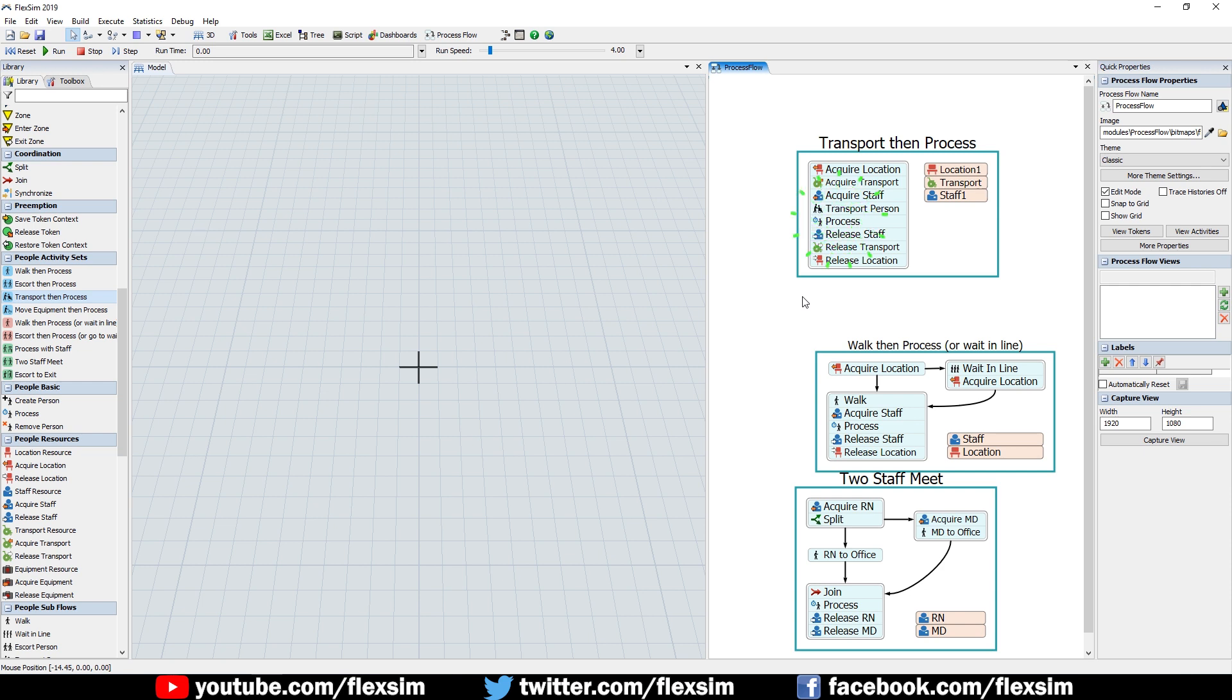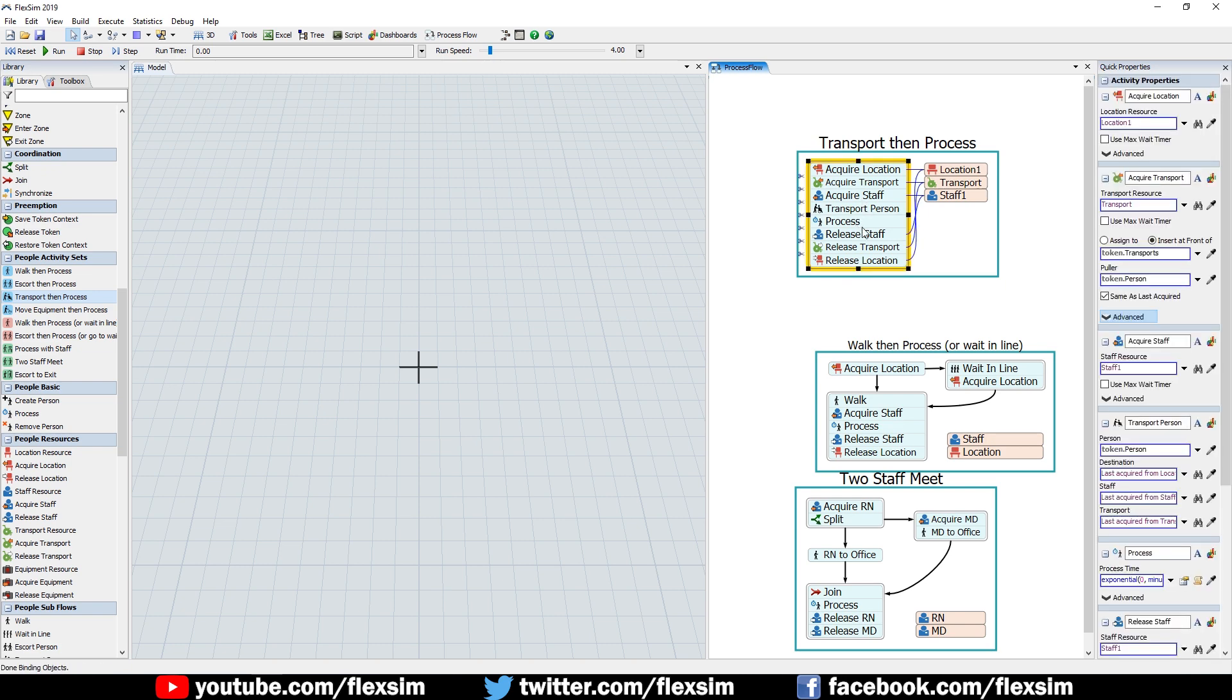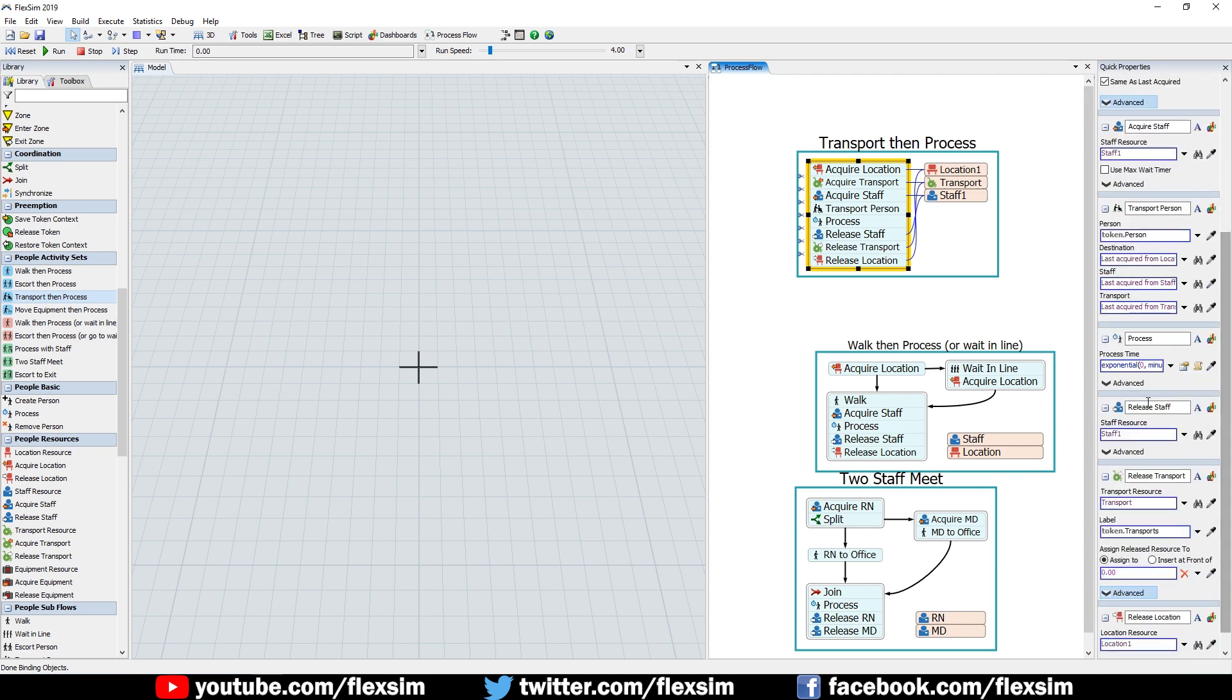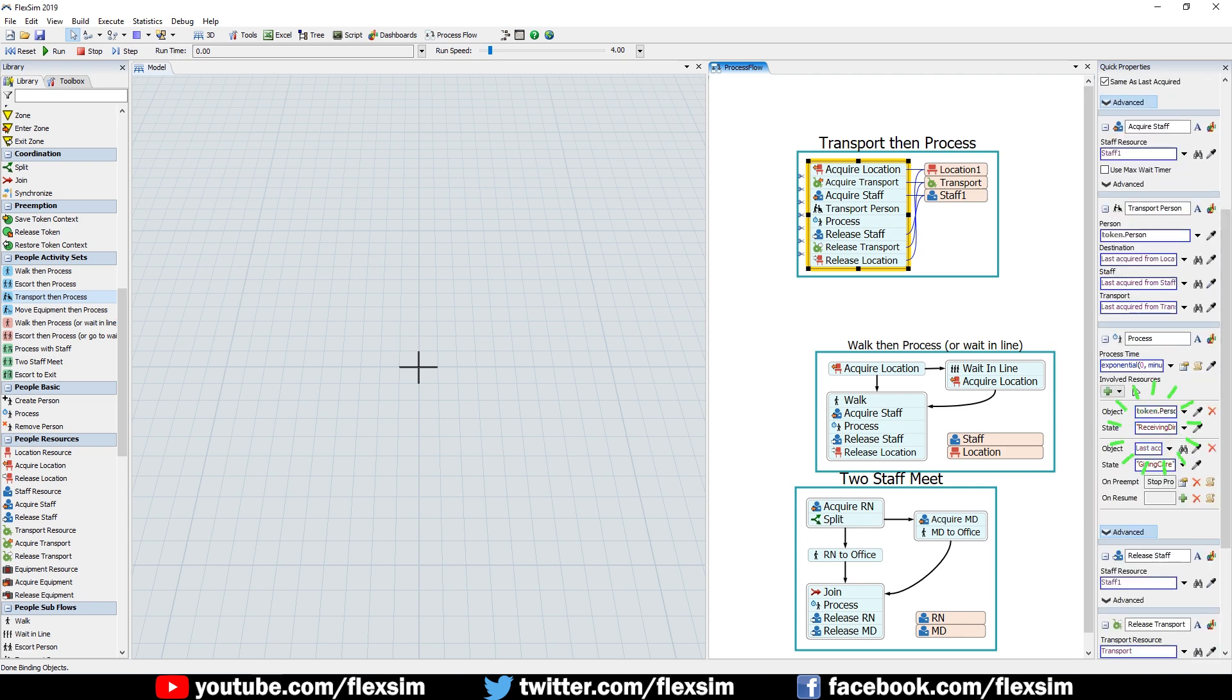The new Process activity allows you to represent a delay time for a process, similar to the Delay activity. But unlike the Delay activity, you can also specify which objects or entities are involved in the process, what state they're in during the process, and what happens when the process is preempted or resumed.